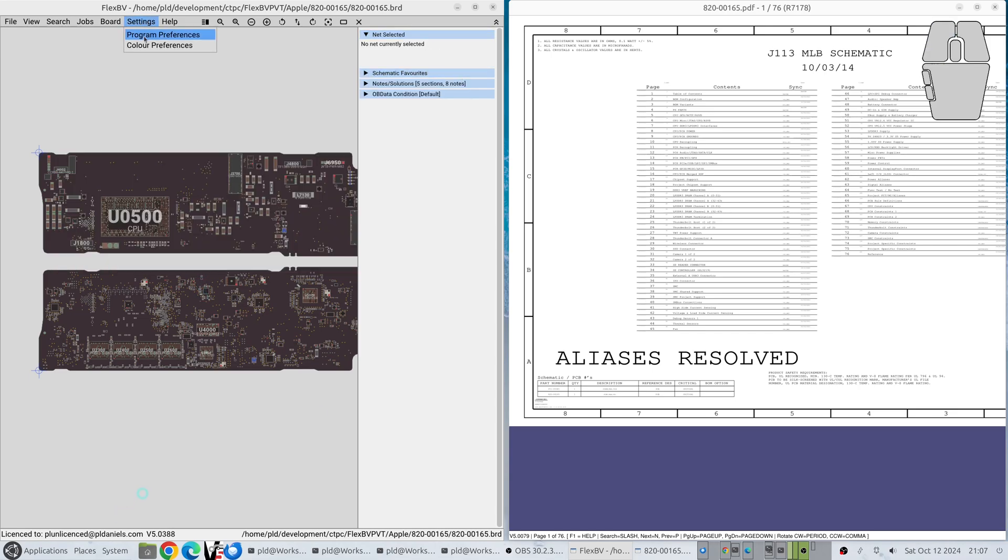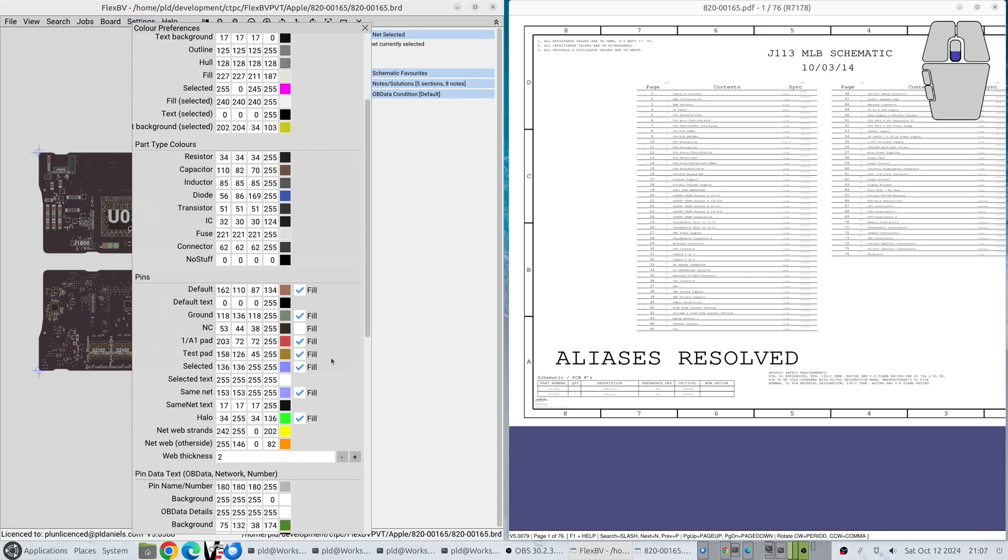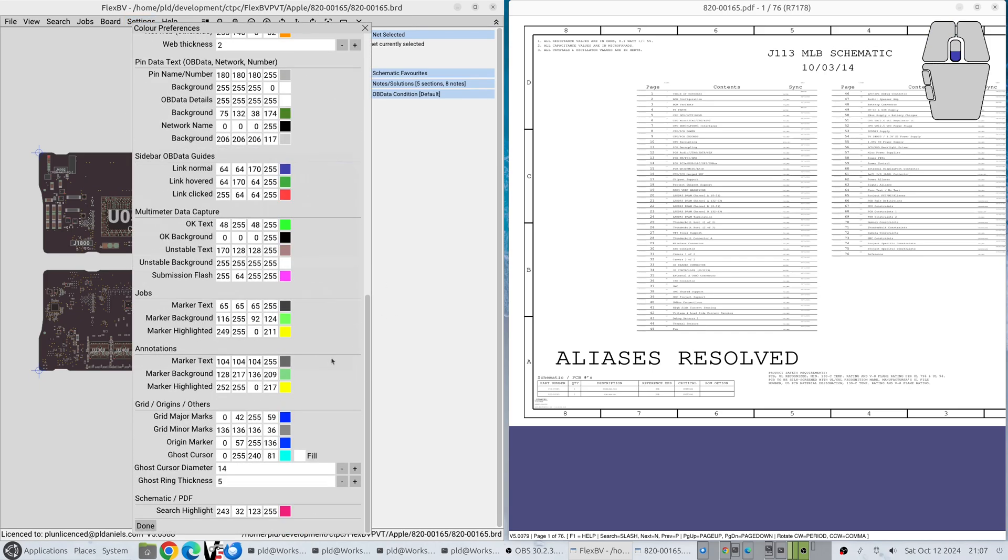If you want to change the color parameters of the ghost cursor, here all the way to the bottom, you can change the color. You can decide whether it wants to be a filled circle or just a ring, the diameter and the ring thickness if that's applicable.